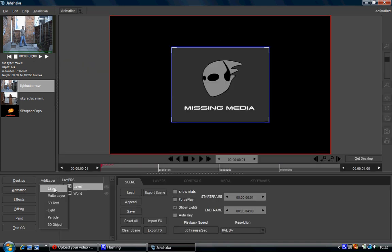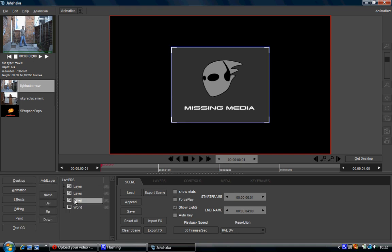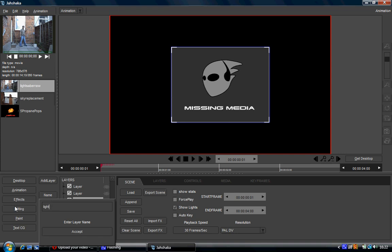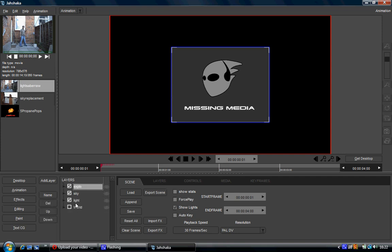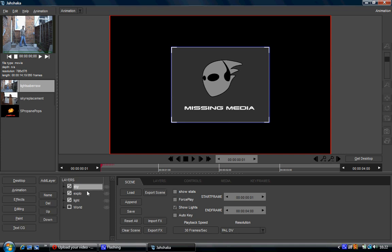Right, now I've got to bring everything back in here. I'll name that 'light', name that 'sky', and name that 'explosion'. On the left-hand side underneath the name is delete — obviously if you want to delete a layer you can, the only one you can't delete is the world layer. There's also order of appearance — if you want to change it so the sky is on top of the explosion, click on sky, click up and it'll bring it up. This comes in handy when doing chroma keying because whatever's on top comes out in front. Down works the same way in reverse.